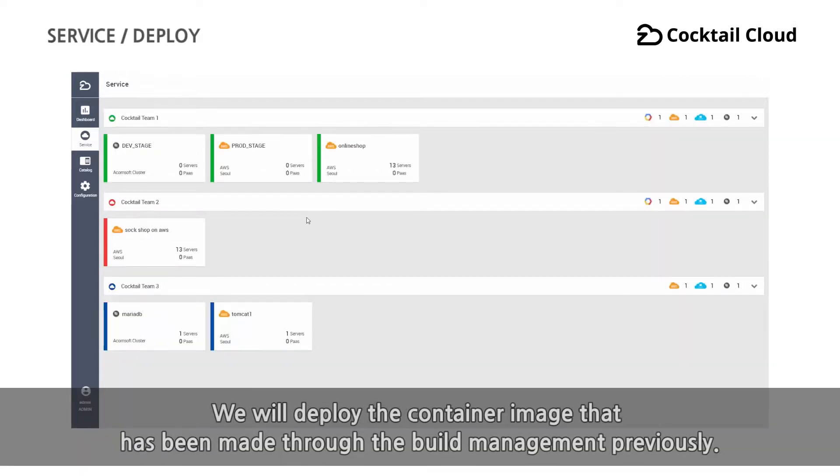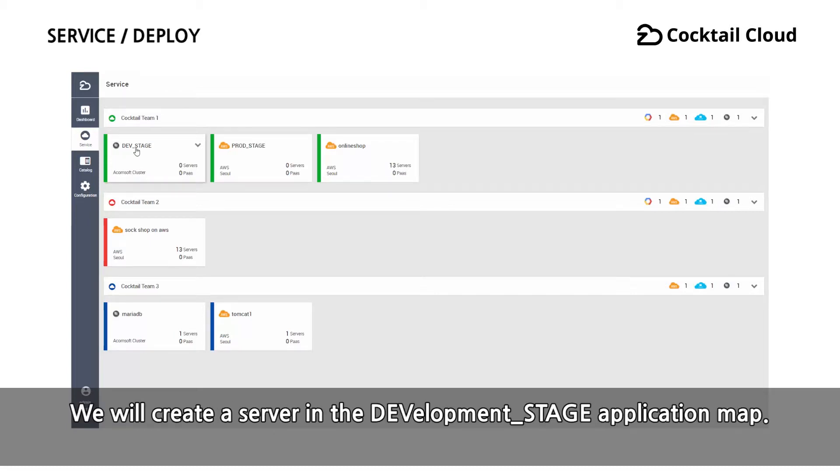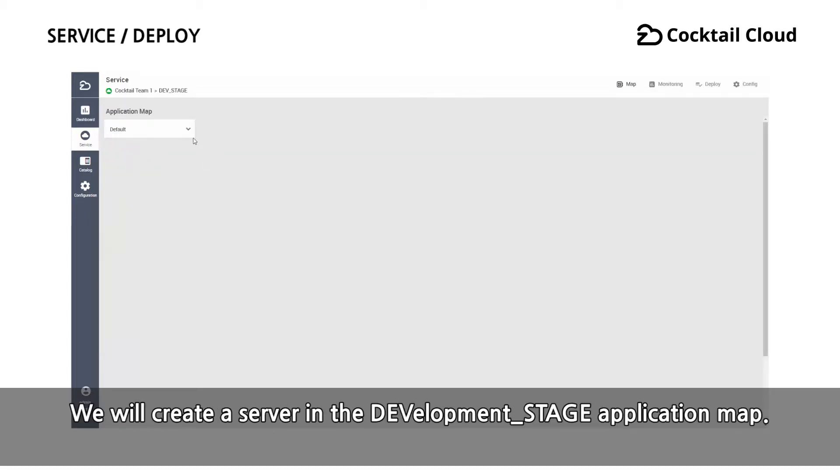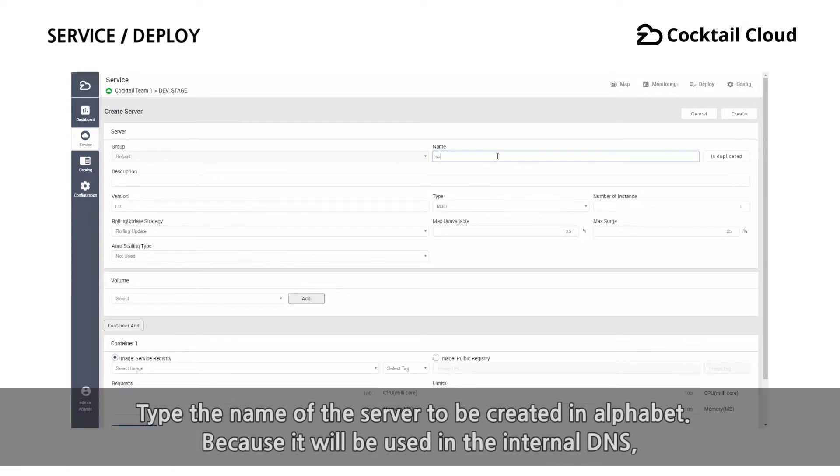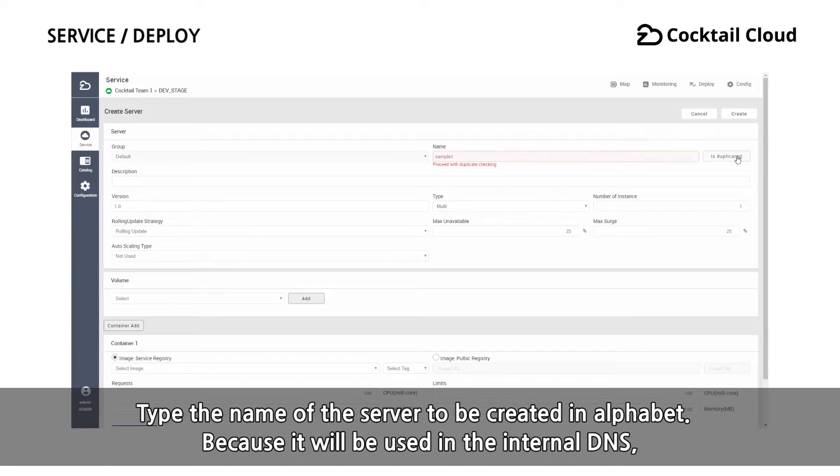We will deploy the container image that has been made through the build management previously. We will create a server in the development stage application map. Type the name of the server to be created in alphabet.